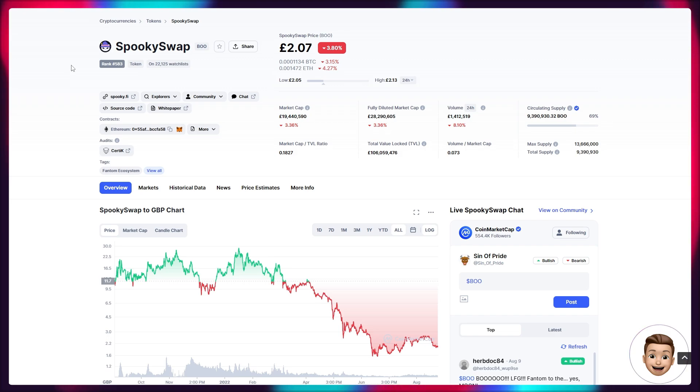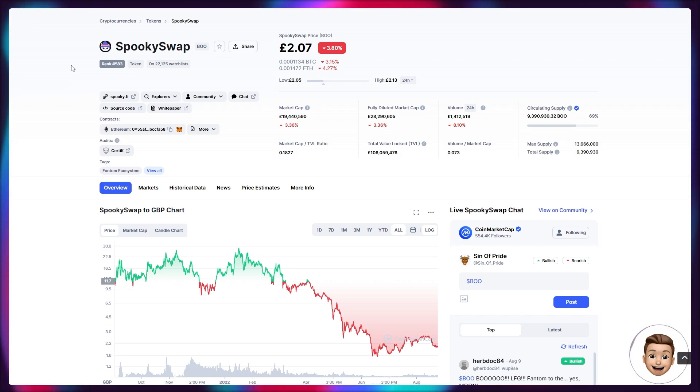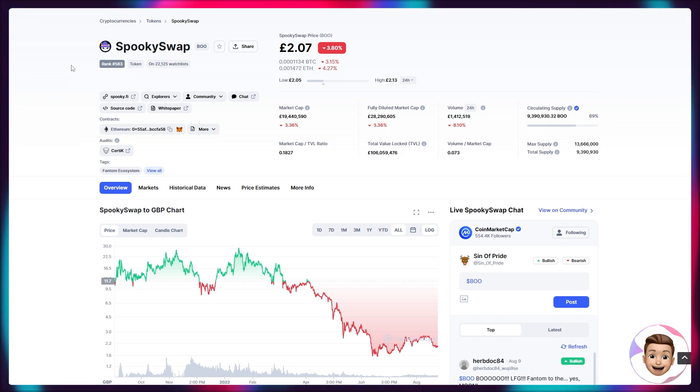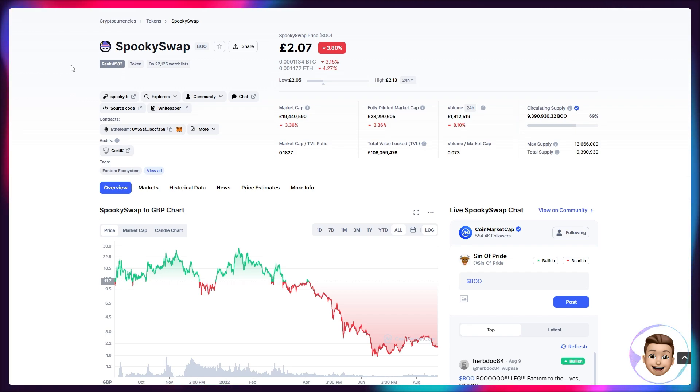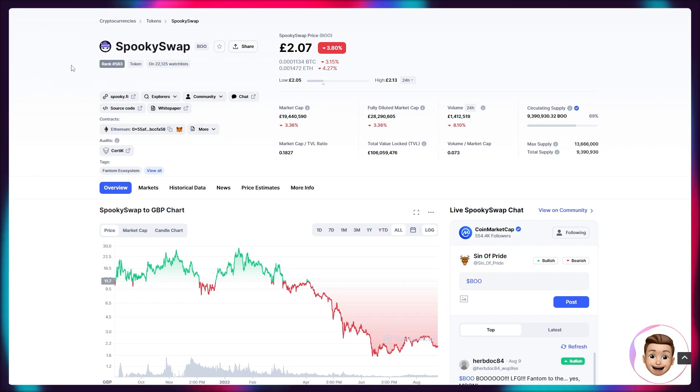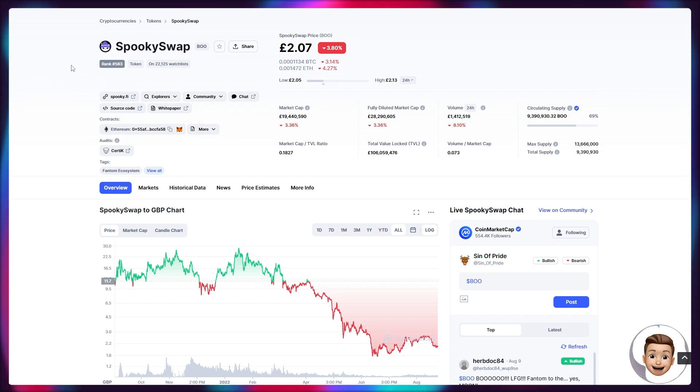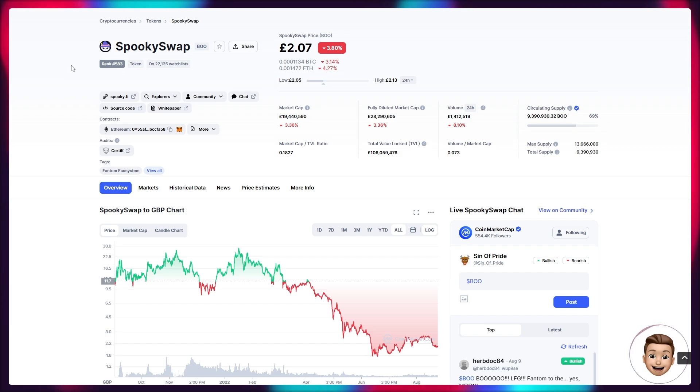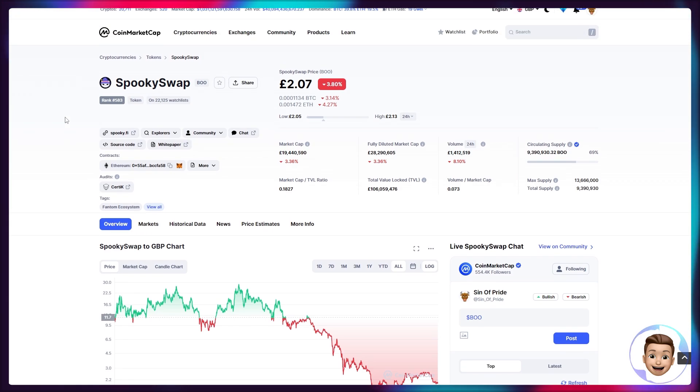So you could see somewhere in the region of four to five X increase in the Source token price. And that would put a Source token around 10 to 11 cents as of the time of recording. So there's potentially four to five X there from the Source token over the long term. If obviously you're willing to bear the risk, of course, make sure you're doing your own financial research. None of this is financial advice by any means. Make sure you understand the risks of these types of tokens. Of course, they are very low market cap and have very high amounts of volatility. But it's a play that I'm looking to make personally.